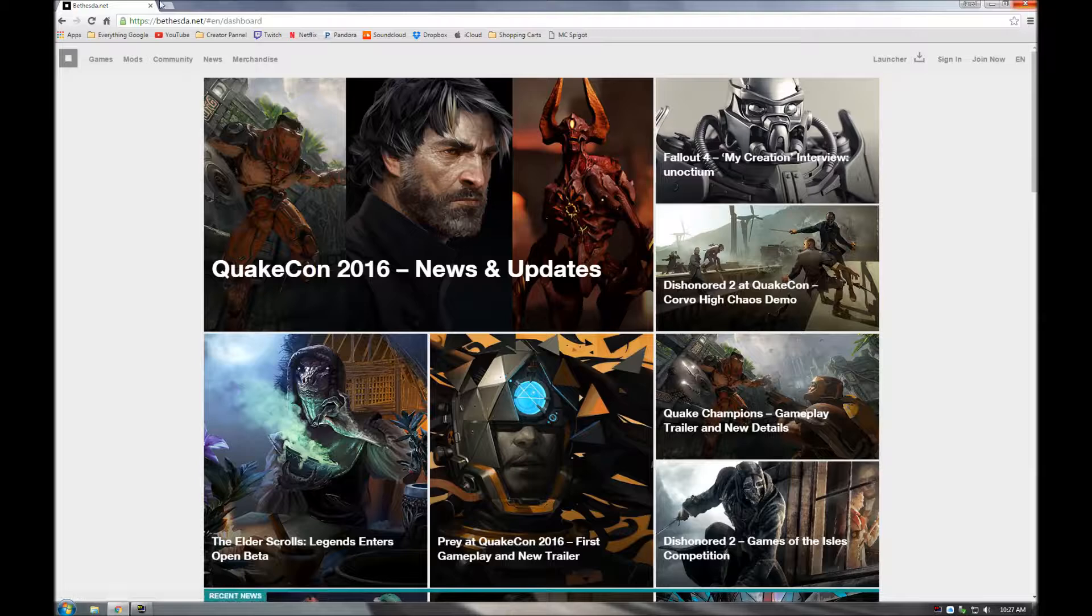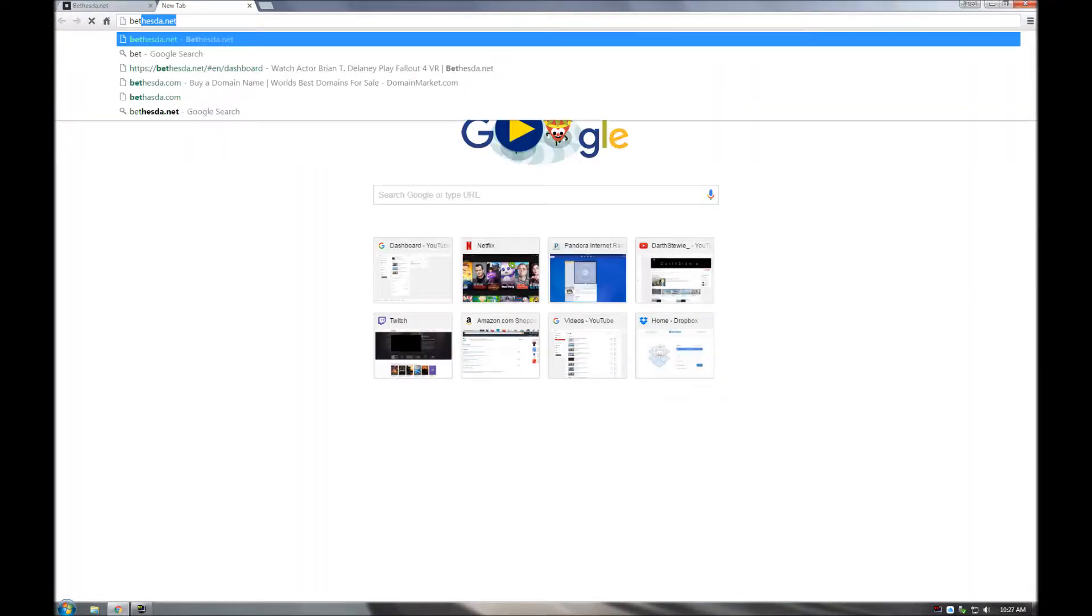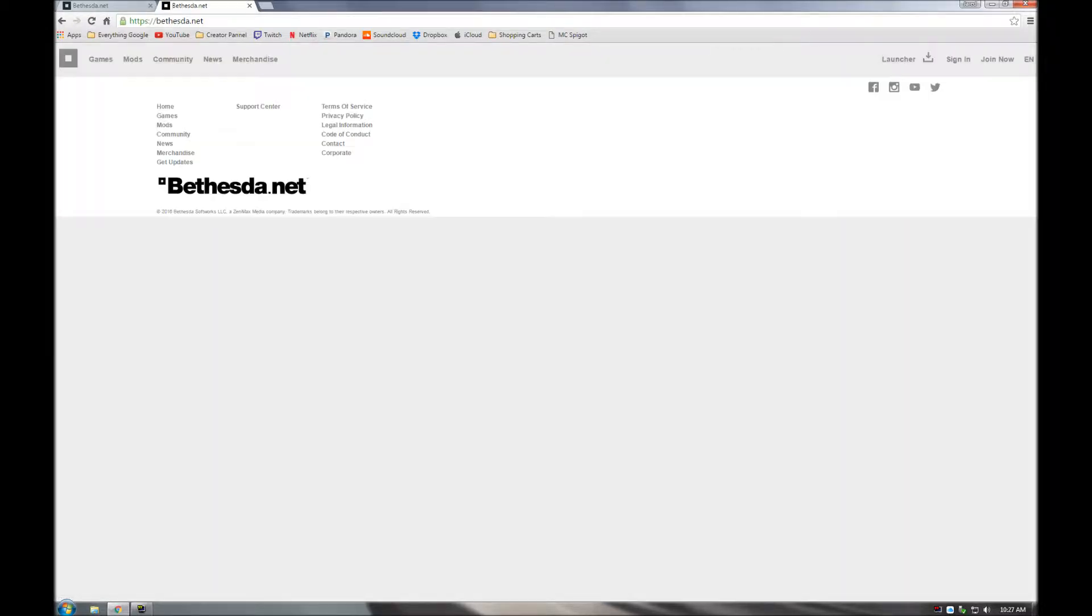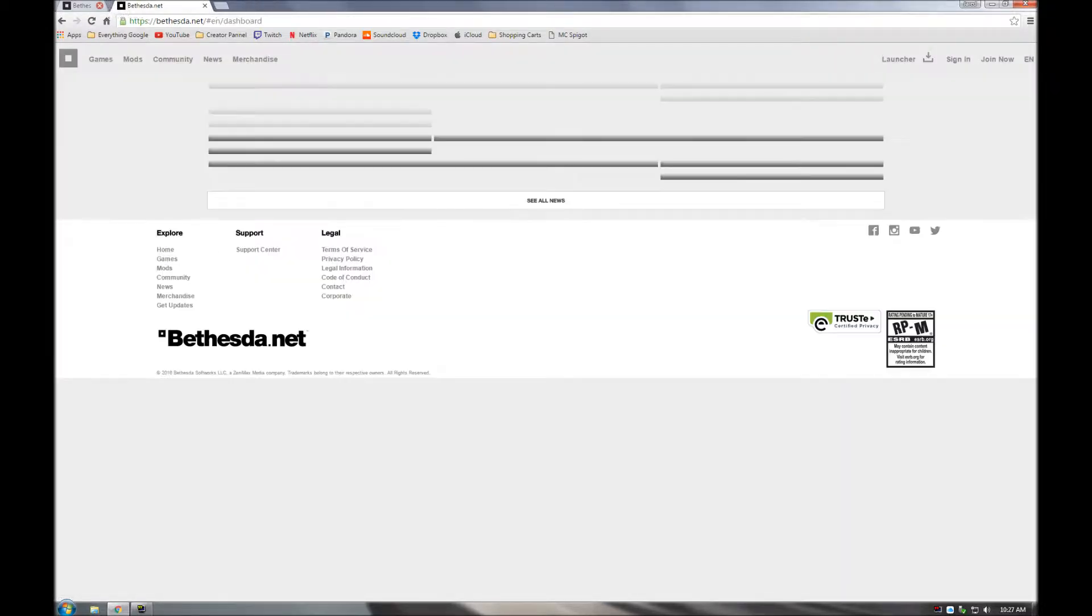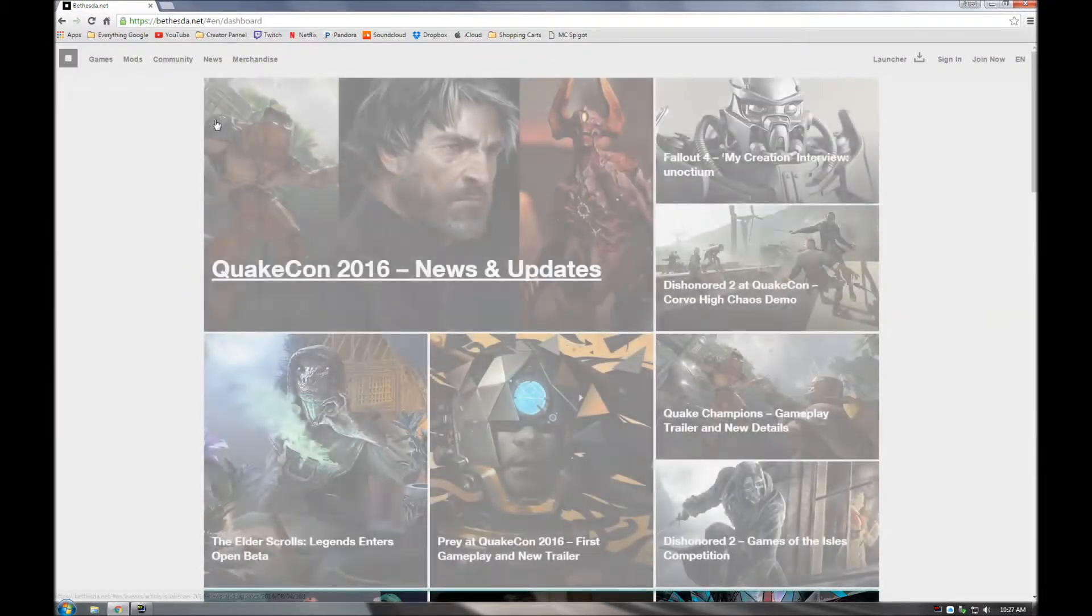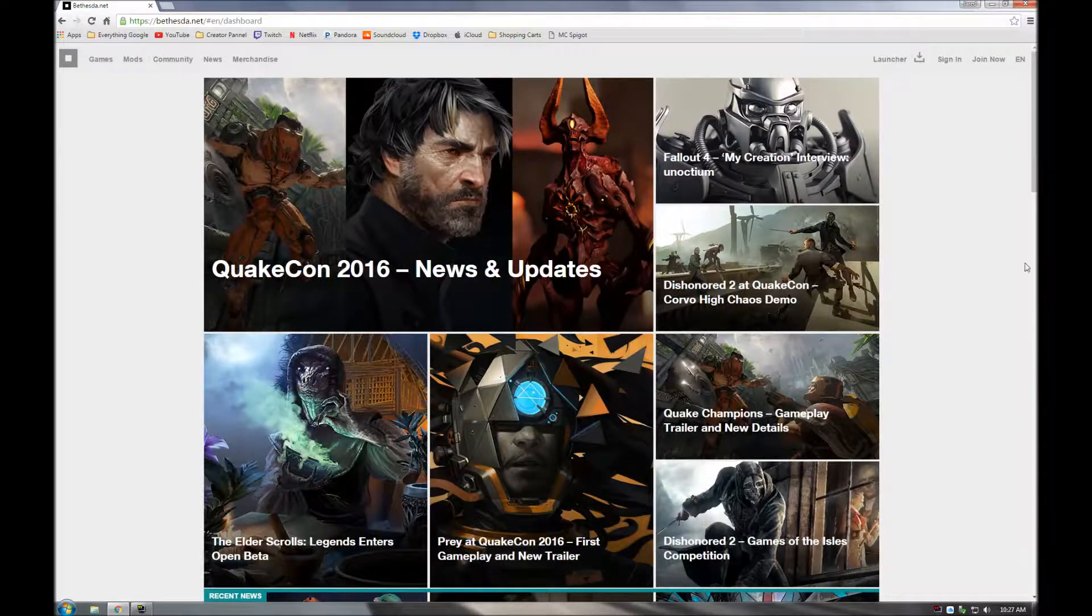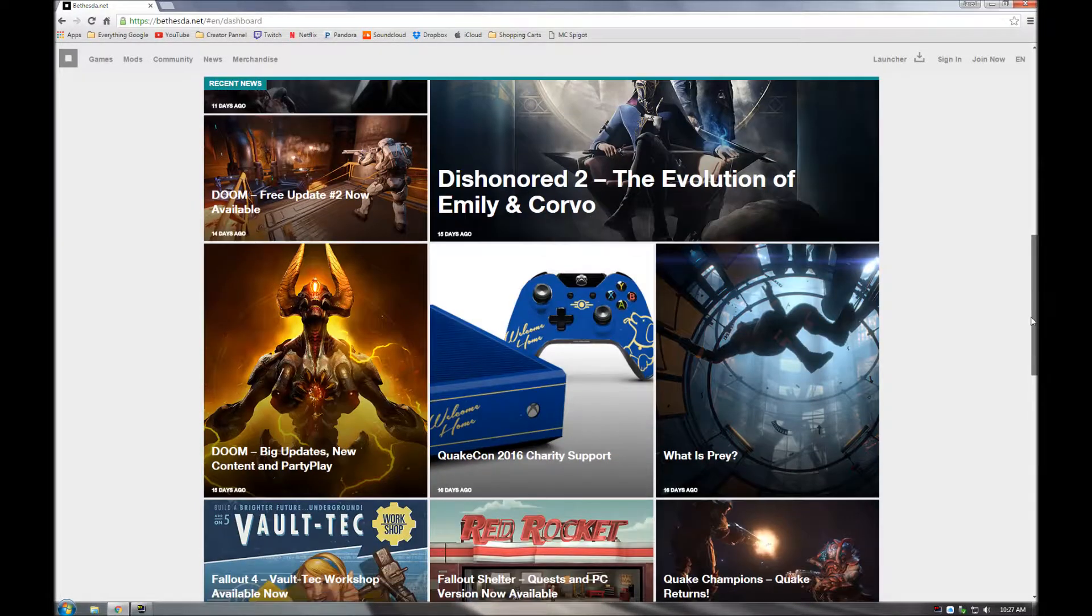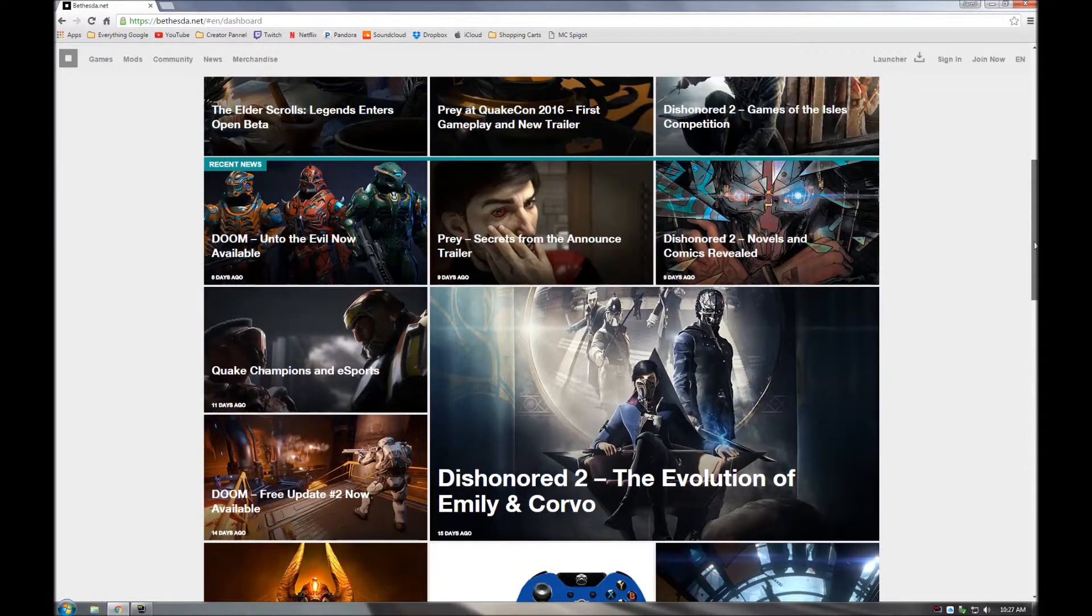So first thing you're going to want to do, you're going to want to come to Bethesda.net, which I already had a tab open, but I'll open up a new one. So here we are, it should come to this home page right here,